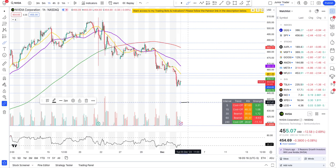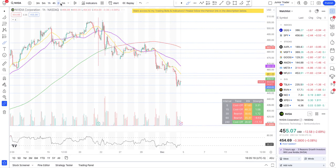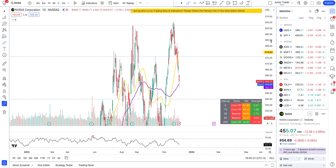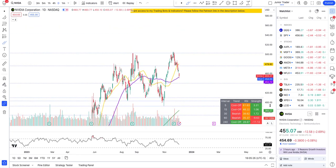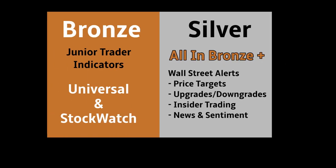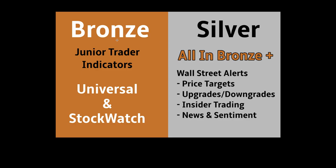These levels are automatically marked by my indicator. You can get access via the link in the description. There are two memberships: Bronze covers indicators, and Silver also covers Wall Street real-time alerts and the day trading bot. There's a 40% discount ongoing right now — after December 15th that discount goes away, so if you want to join, this is the time.